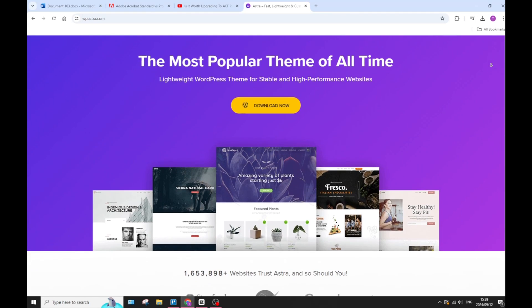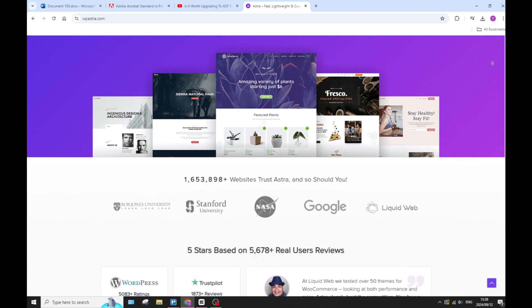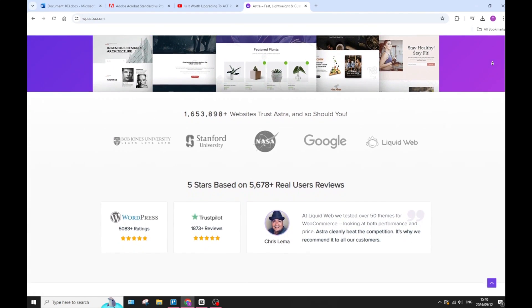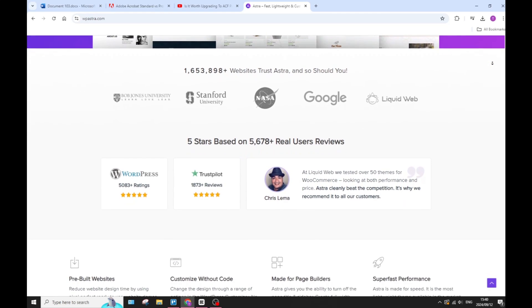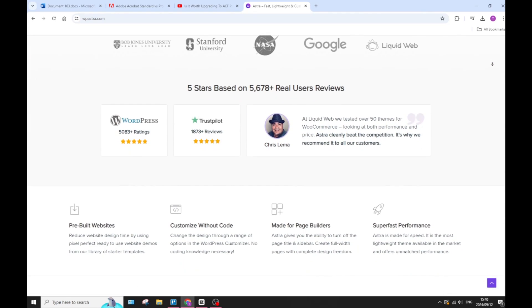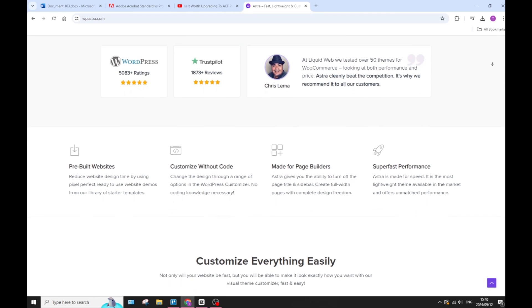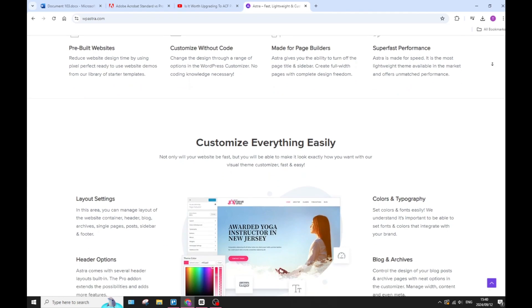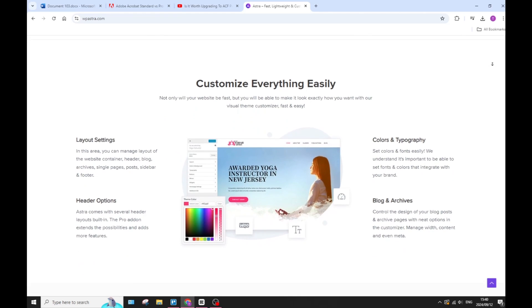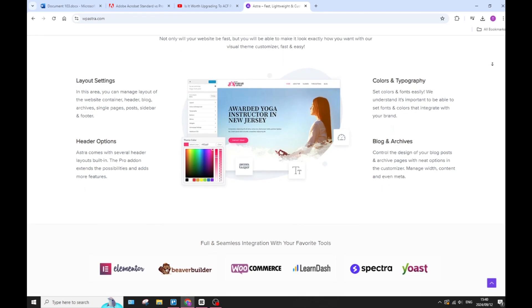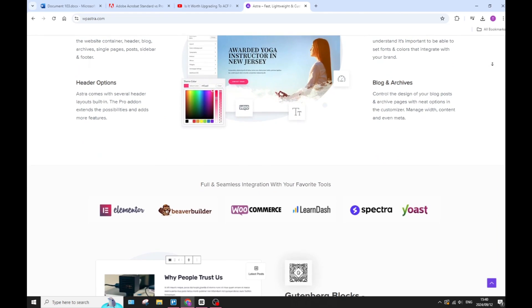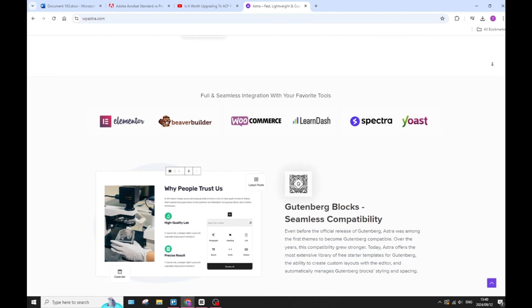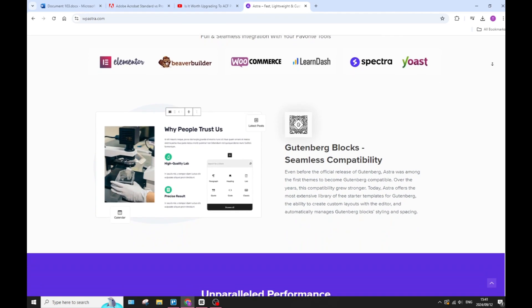Let's jump straight into Astra's benefits. Astra is known for its lightweight structure, which ensures quick loading times and optimal performance for your website. You also get extensive customization options which allow you to modify your headers, footers, typography, and coloring without any coding knowledge or experience. It's all drag and drop and very easy to use.